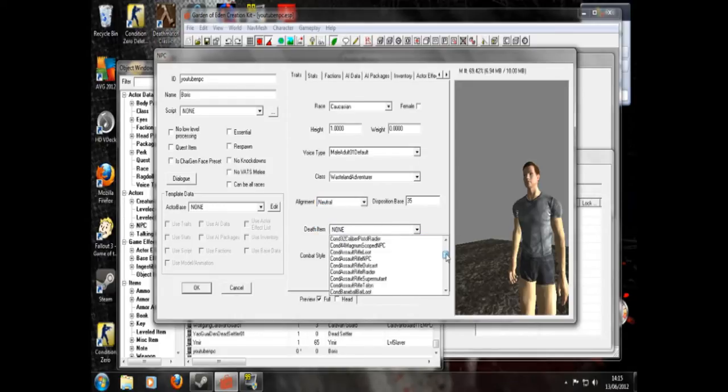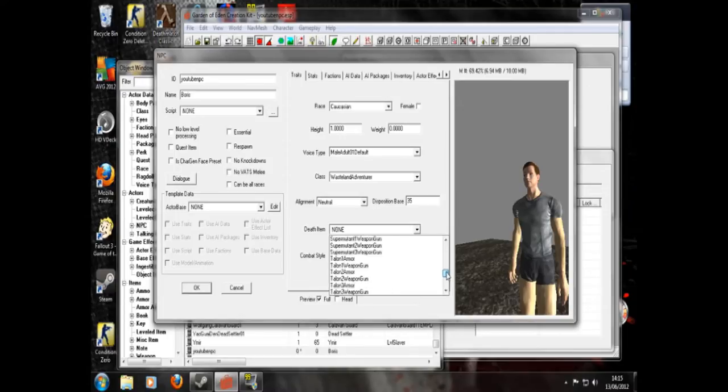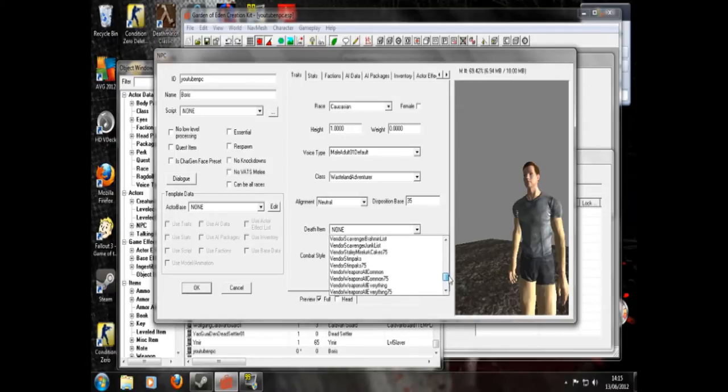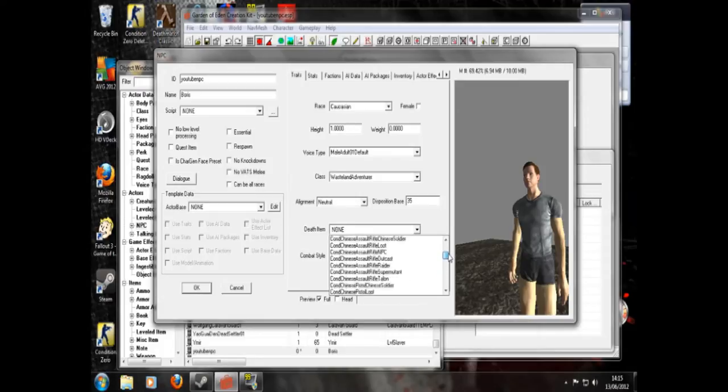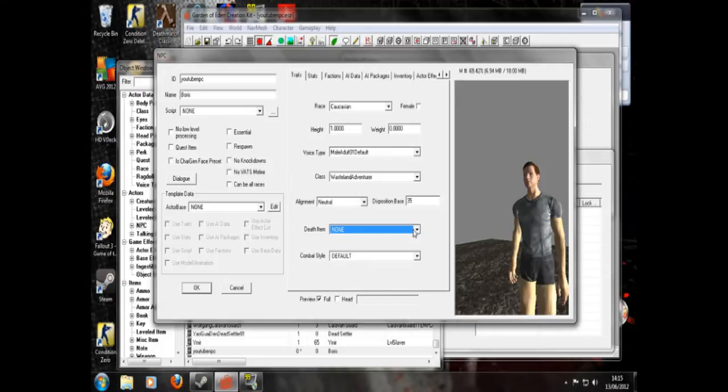Again you choose. This will only appear when he dies. And so you choose that. But it can only be certain items out of the leveled items list. But I'm not going to go into that now. Combat style defaults. That's fine.